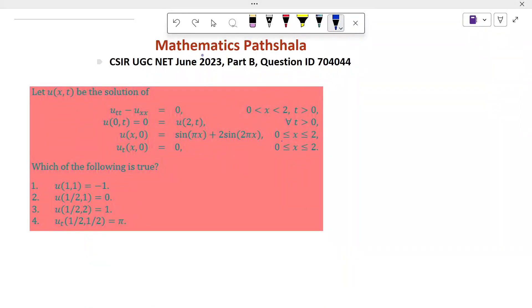Hello everyone, welcome to Mathematics Partial Room. Today I will discuss a problem which comes in GATE 2023 in part B. Let's see the problem.